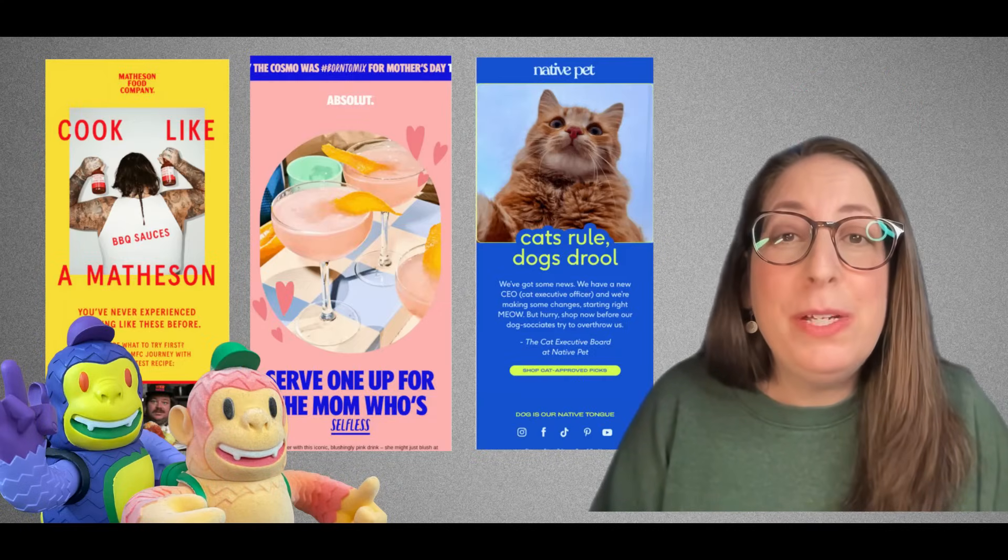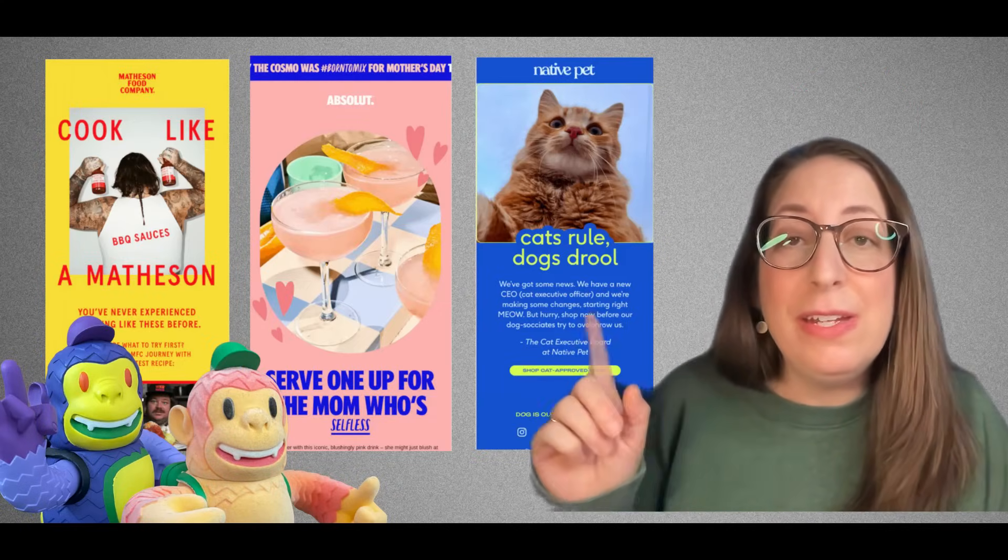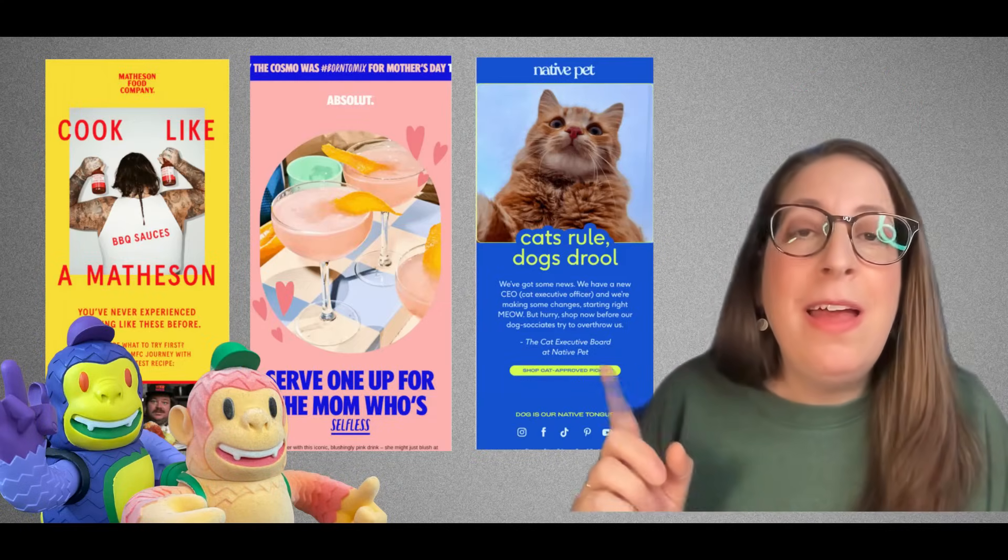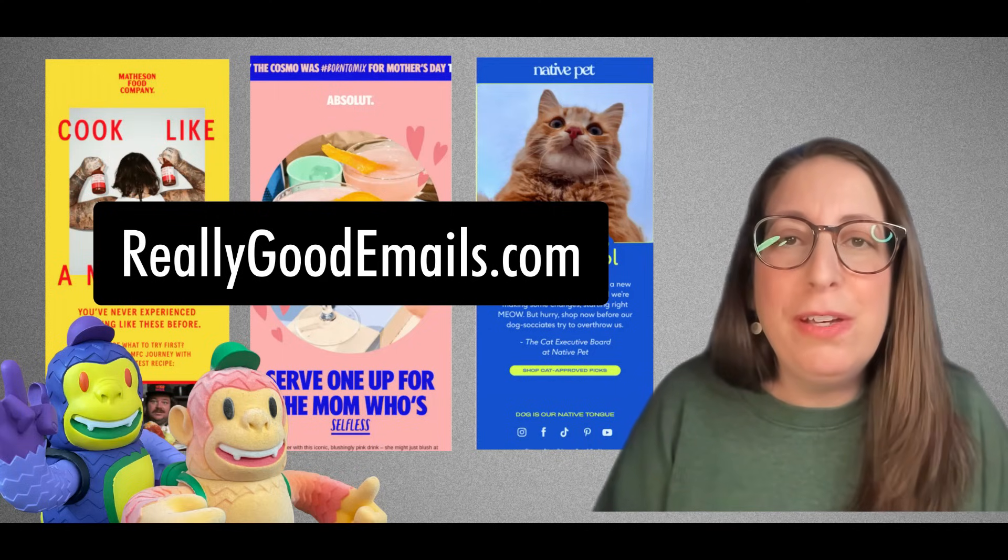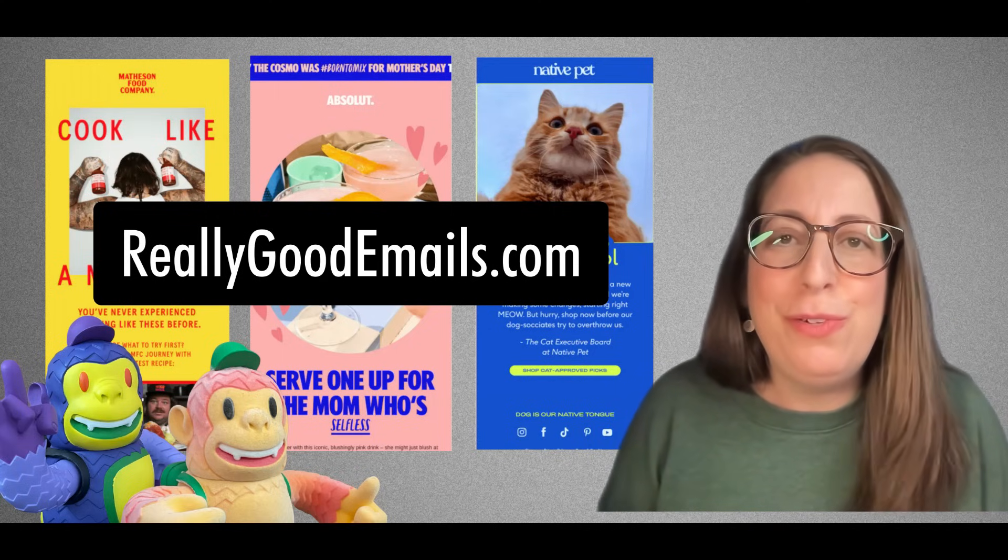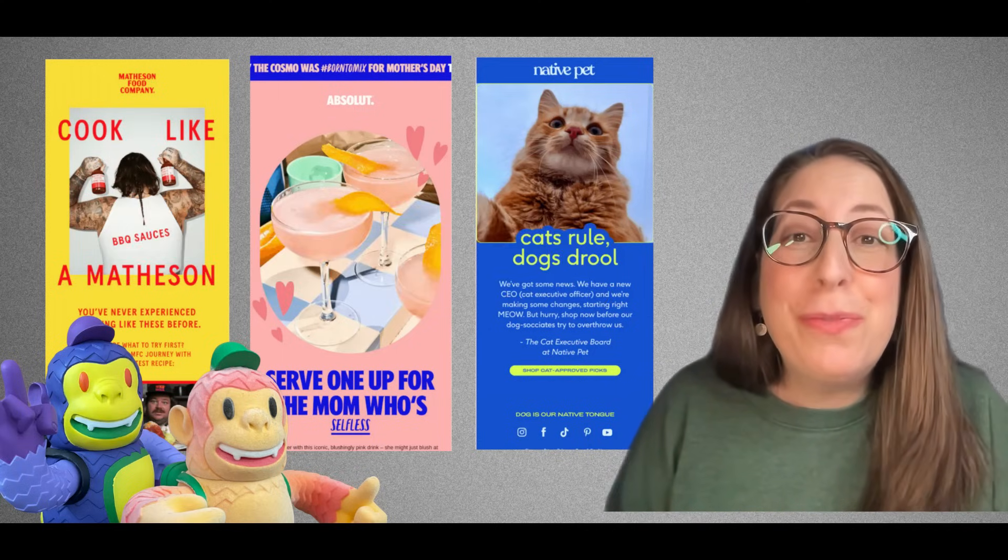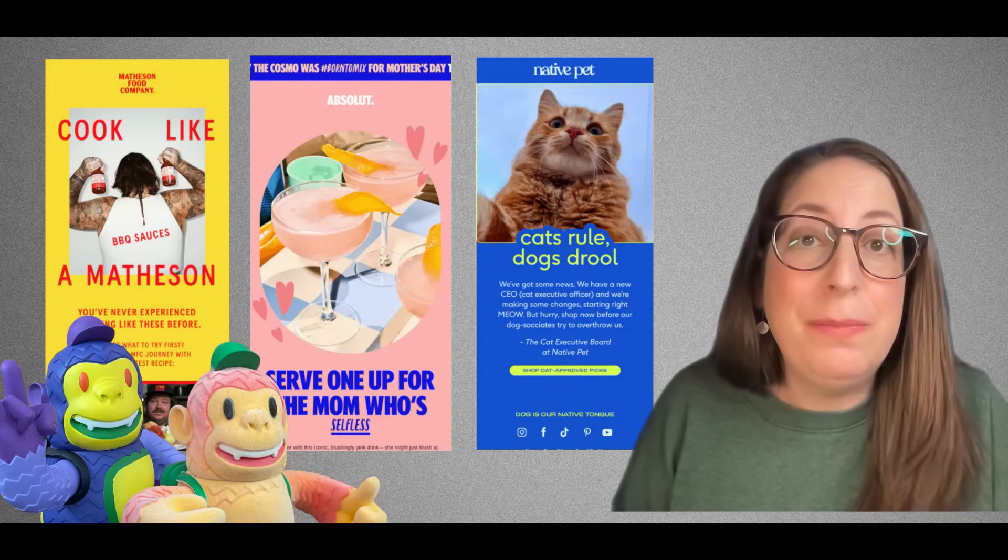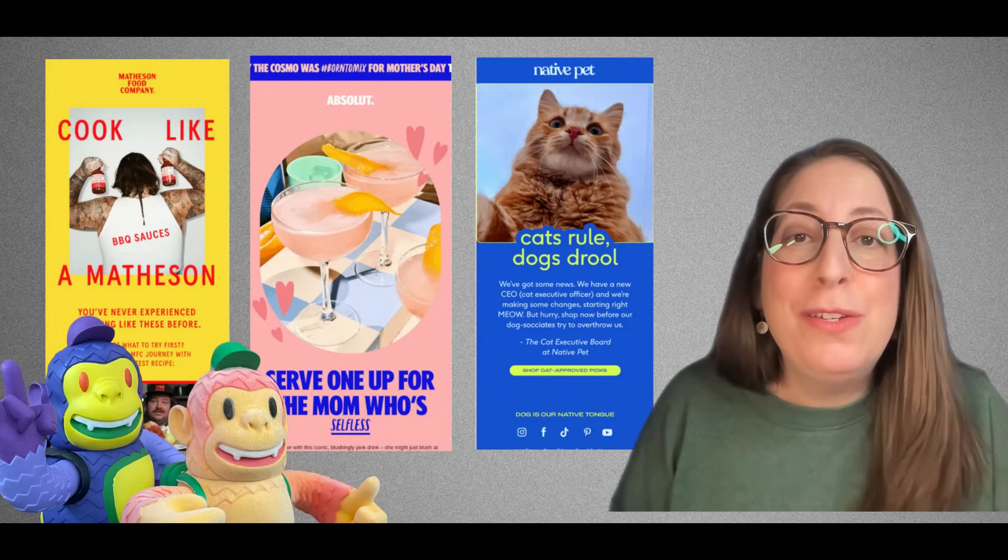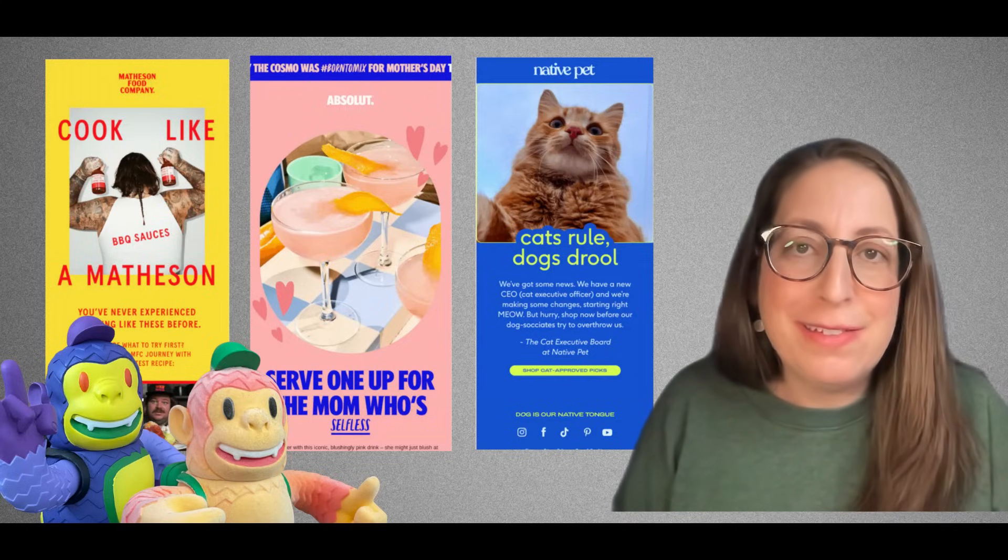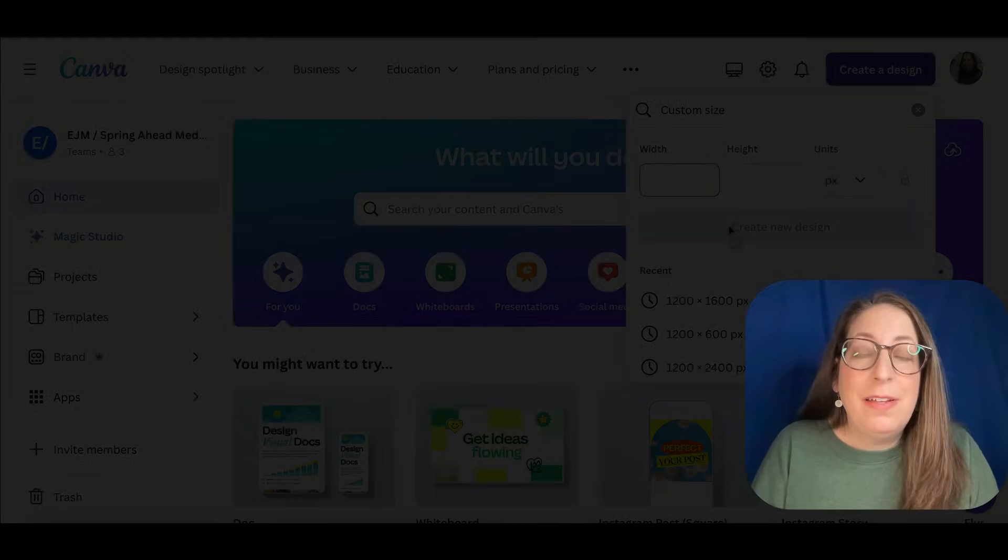Today, what we're going to be doing is creating graphics in Canva inspired by these three emails here. I grabbed these email designs from reallygoodemails.com, which is a place that I go to for email inspiration. All three of these emails have graphics that blend seamlessly into the rest of the email. So then you can have your graphic and regular text and a button. So let's dive in.